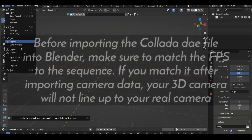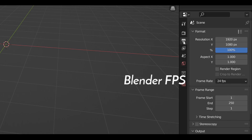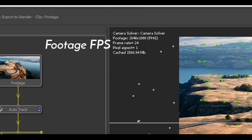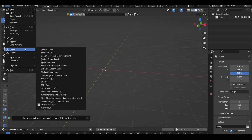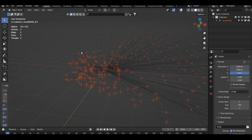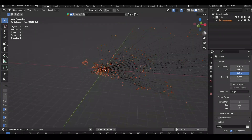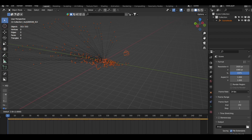Before importing the Collada Day file into Blender, make sure to match the FPS to the sequence.